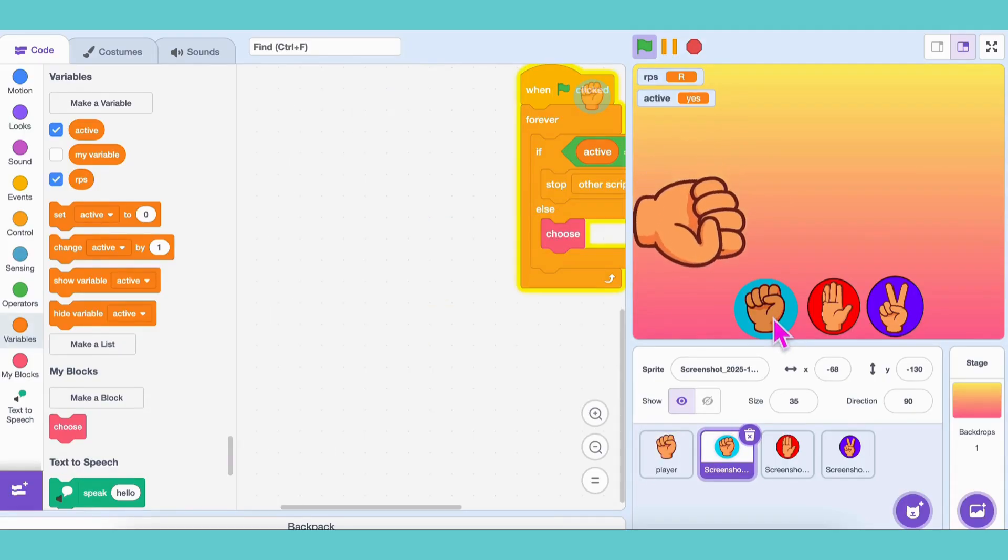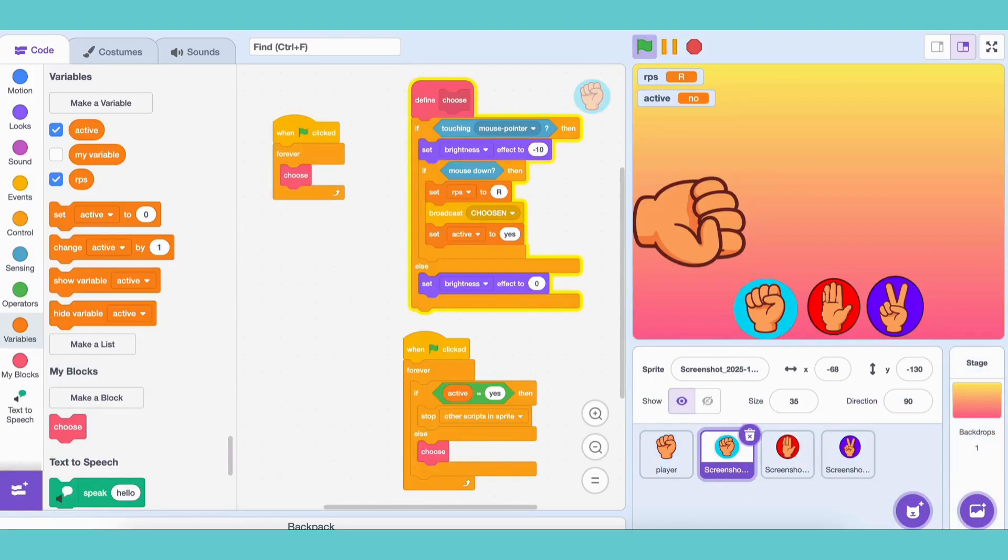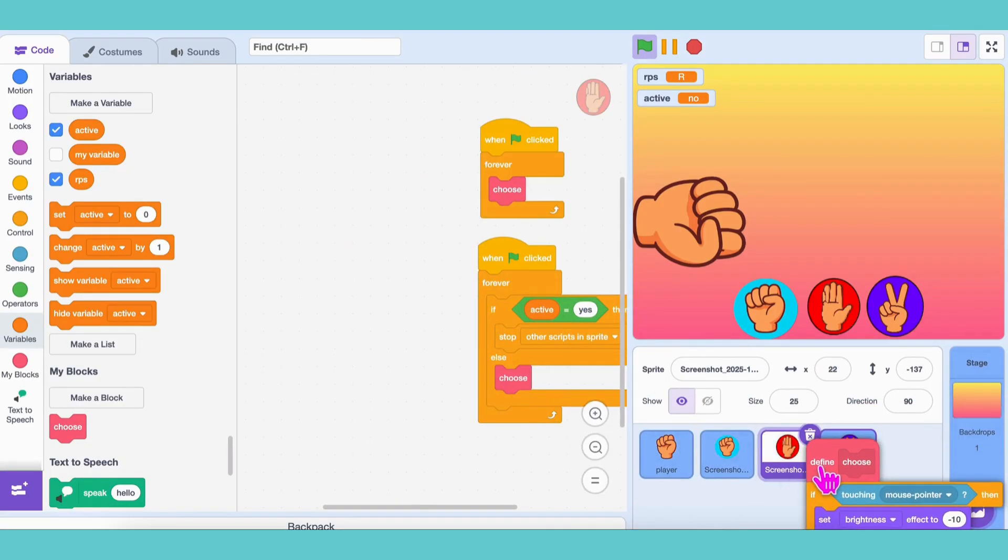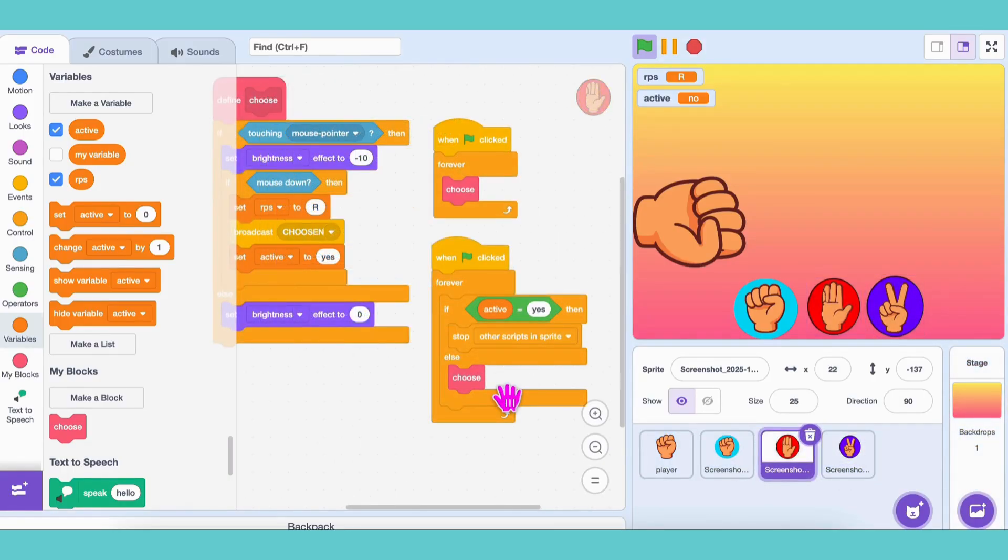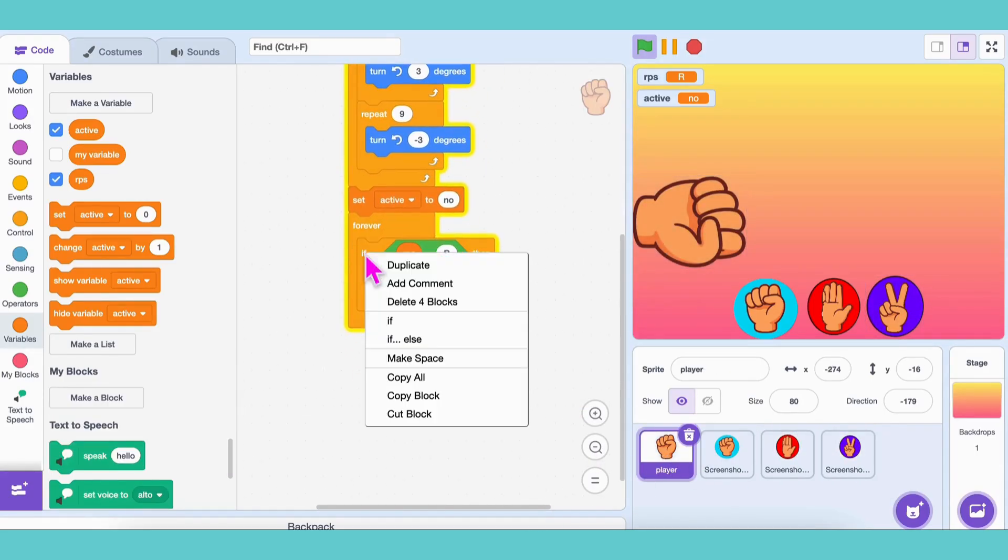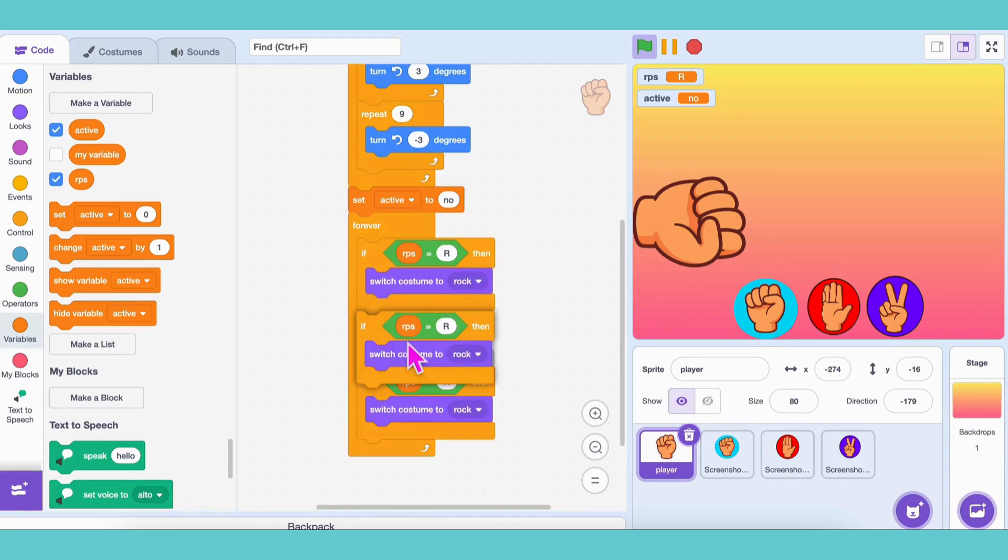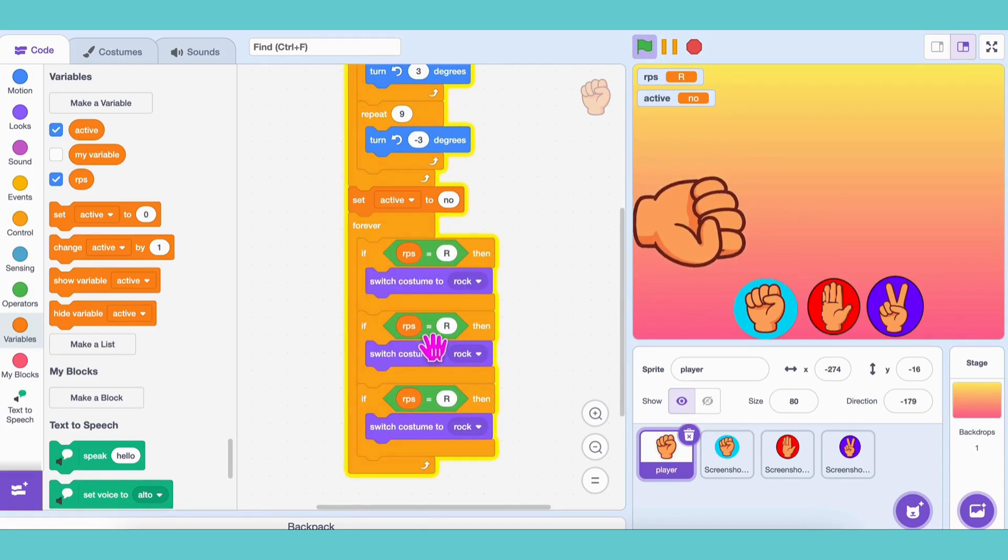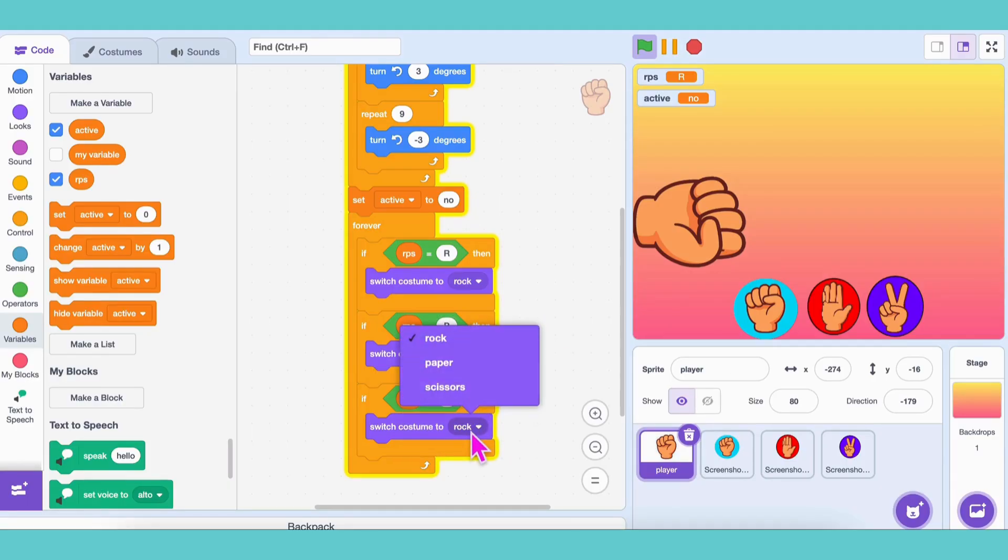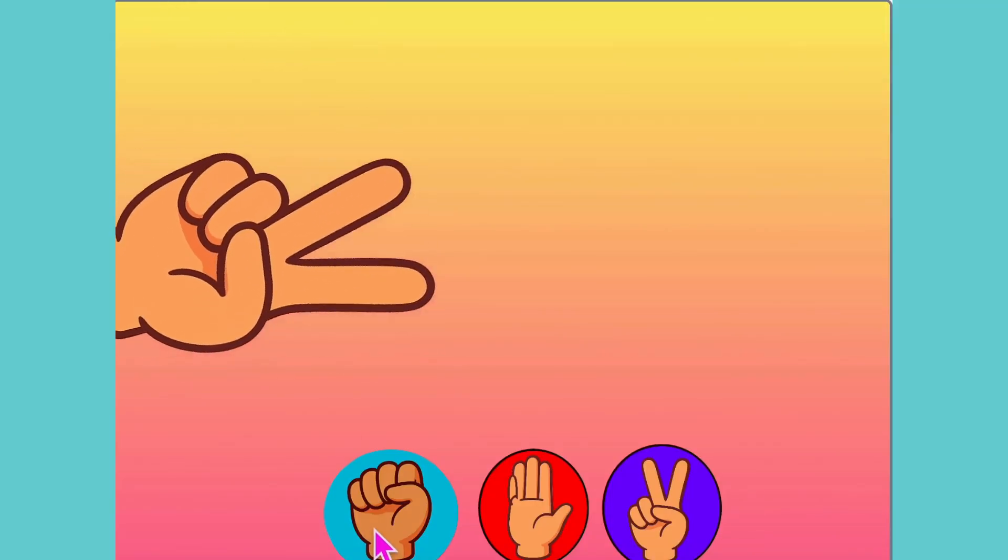Now let's do the same for the paper and scissors buttons. Copy the entire rock button code into both sprites. Then just change the details. For paper, set RPS equals P. For scissors, set RPS equals S. In the player sprite, duplicate the if RPS equals R code two times. One for paper, if RPS equals P, switch costume to paper. One for scissors, if RPS equals S, switch costume to scissors. Click the flag and test! Woohoo! It works!